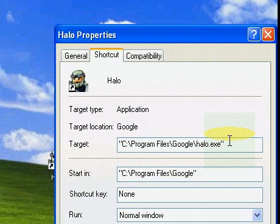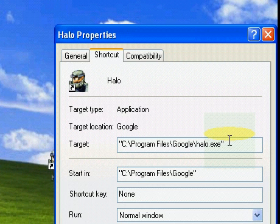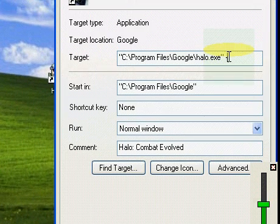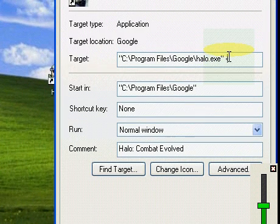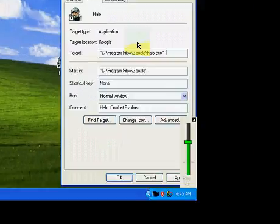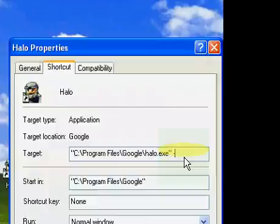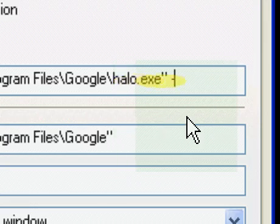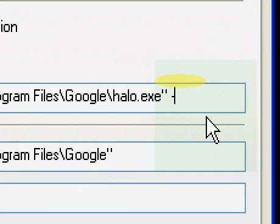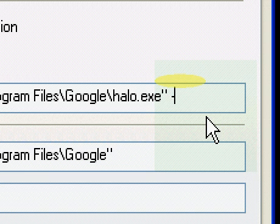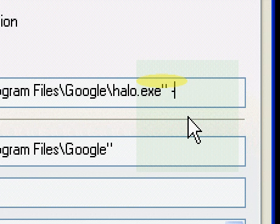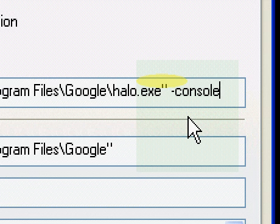You see those last two little dots there at the end? Then what you're going to do is after the last dot, put a space and a little hyphen. Let me just zoom in a little bit for this because this is really important. Put a little hyphen, then type in console - c o n s o l e.